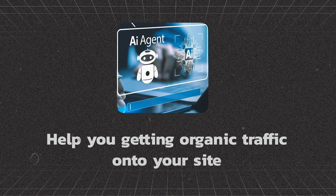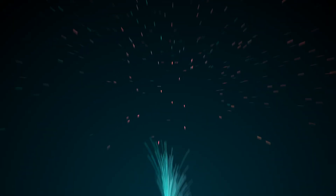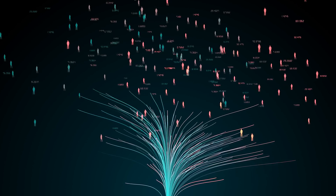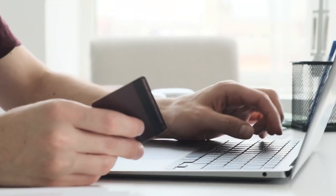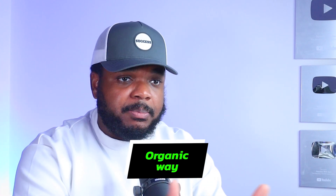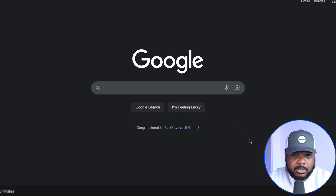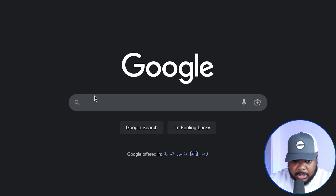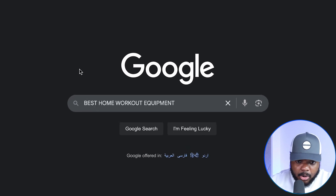The first AI agent helps you get organic traffic onto your site. To run a dropshipping store profitably, you need consistent traffic to turn into paying customers. You can run paid ads, but there's also a way to build an AI agent for organic traffic. Let me show you an illustration of how this works — I'll just jump onto Google and type in a random search term like 'best home workout equipment.'